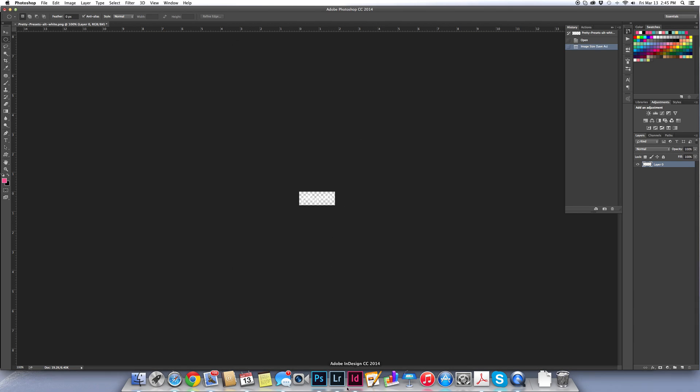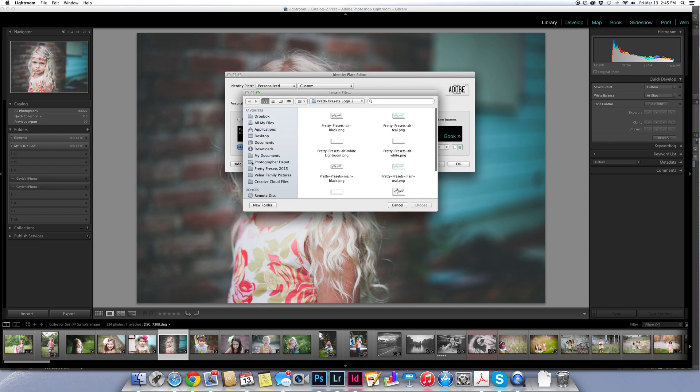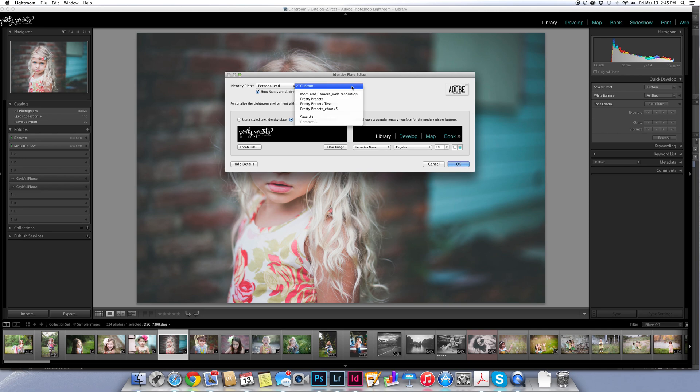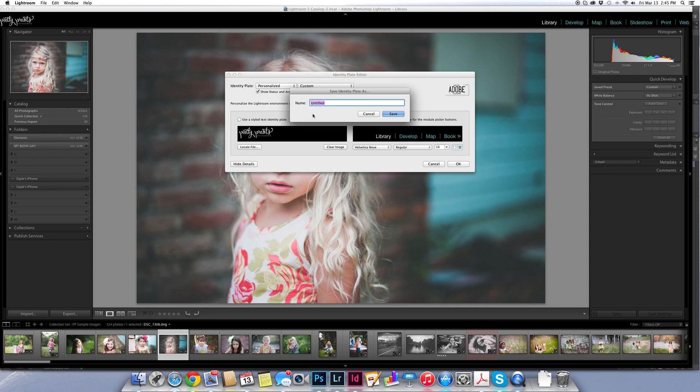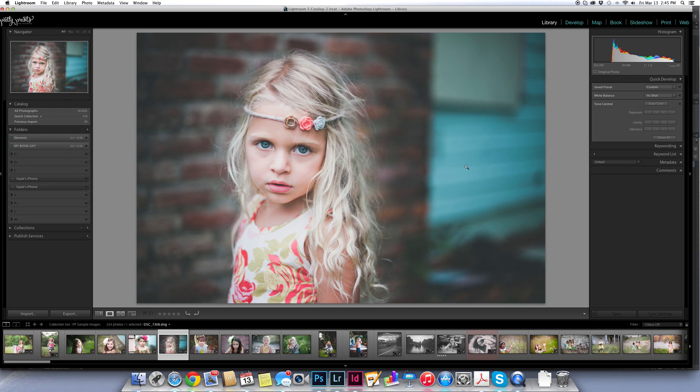Now I'm going to pop back over to Lightroom. And I'm going to locate that file that I just saved. And I'm going to click choose. And now that logo has popped up over here in the corner. And it's now mine. You can do the exact same thing that you've saved that you did before. From Custom, choose Save As. Save this as Pretty Presets logo white. And click Save. And you're done.